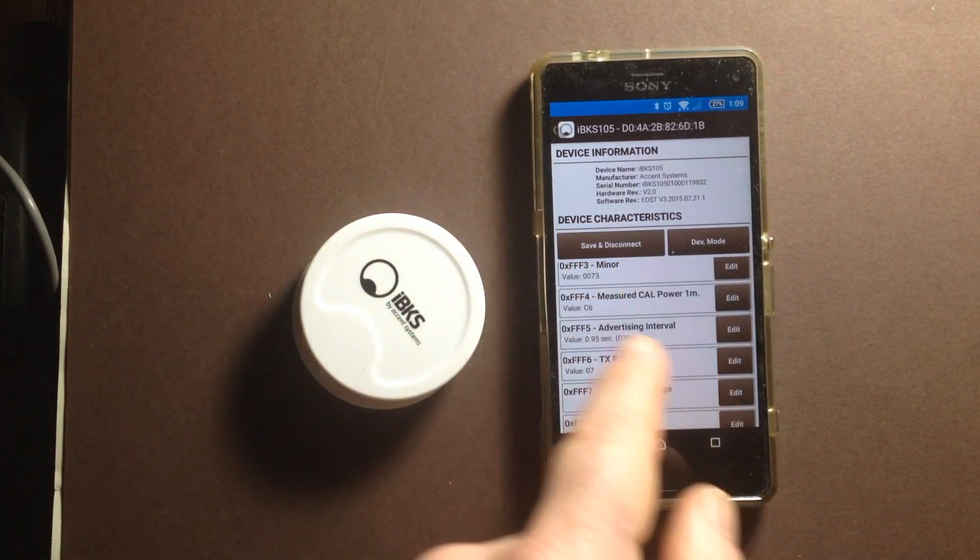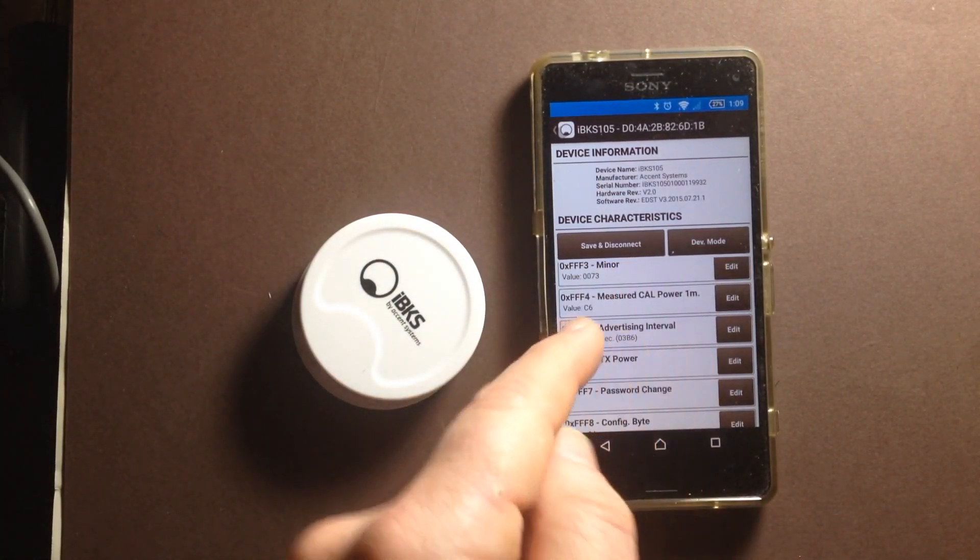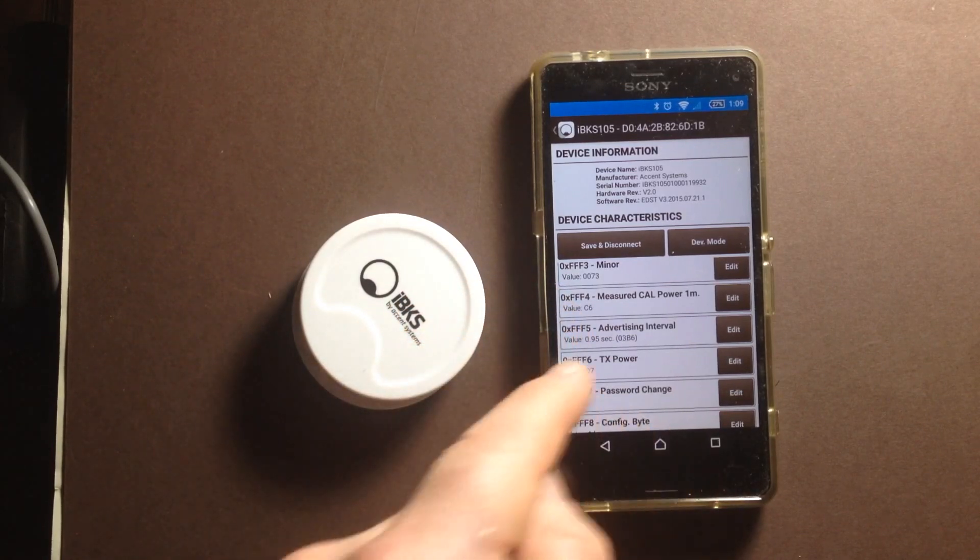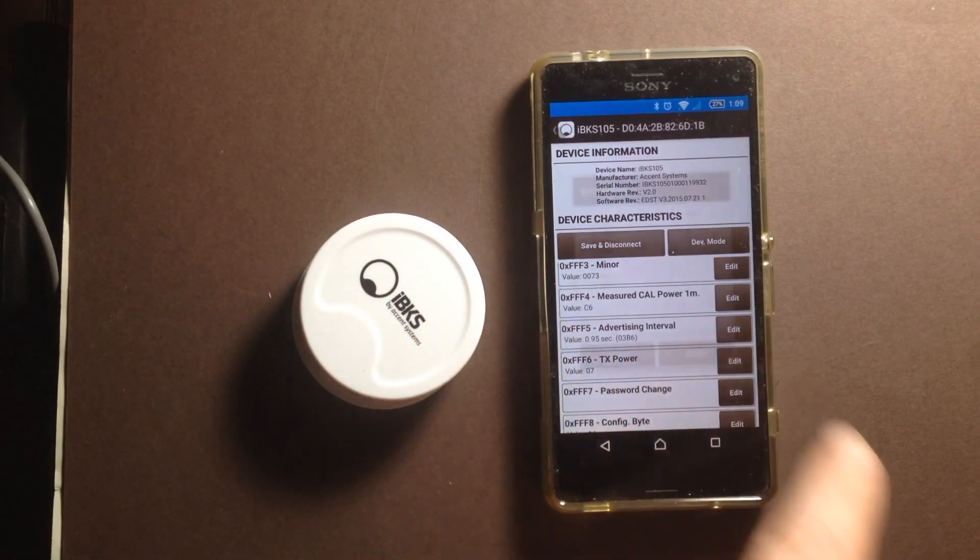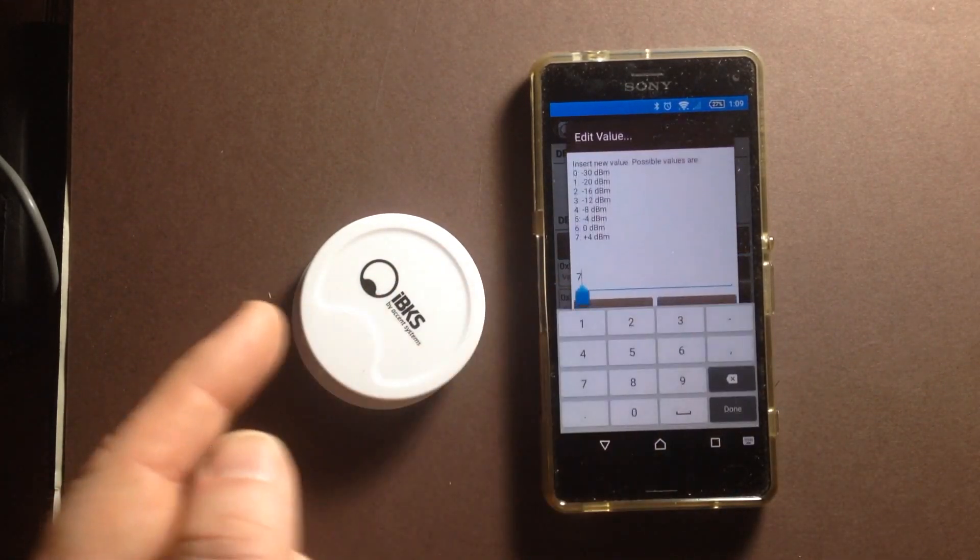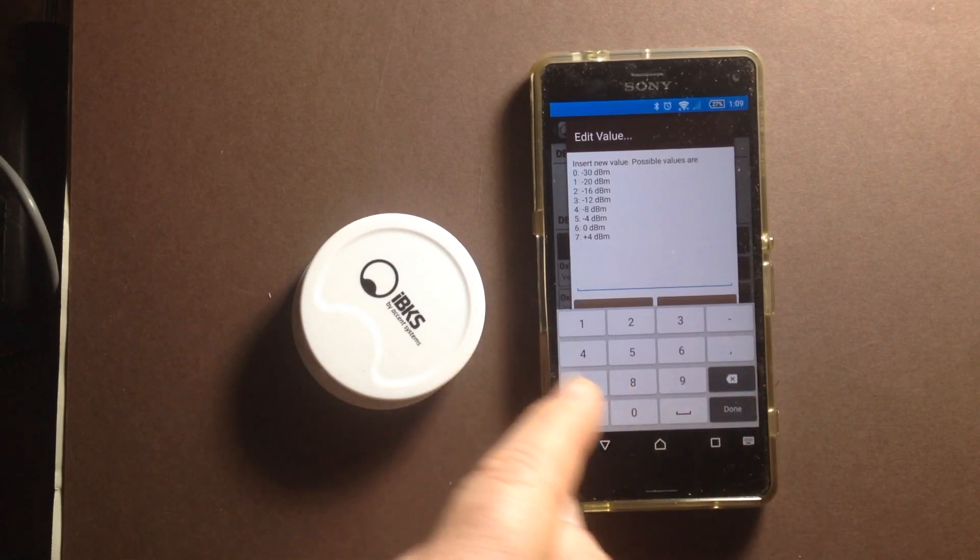So this is the advertising interval. This is how often it broadcasts, which is just under one second. That's fine. This is the transmit power, so that's maximum. We might want to dial that down a bit.